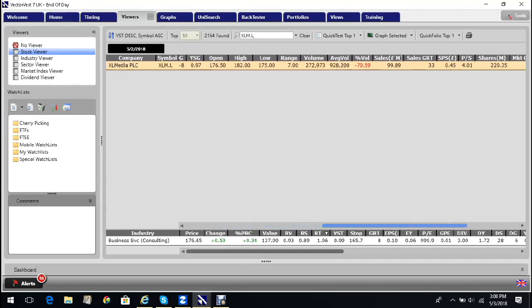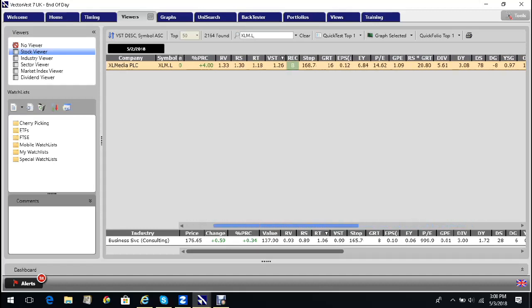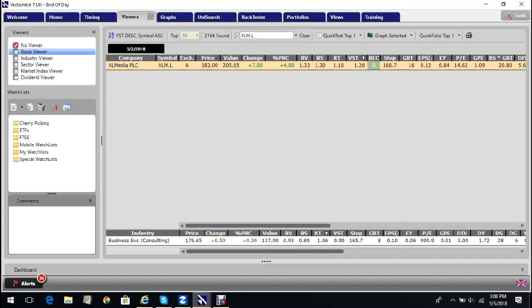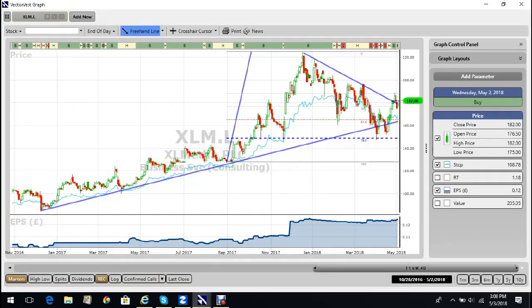And if I move it right across here, I can see that sales growth of 33% is excellent. So when I pull up the chart, I see a very interesting picture.